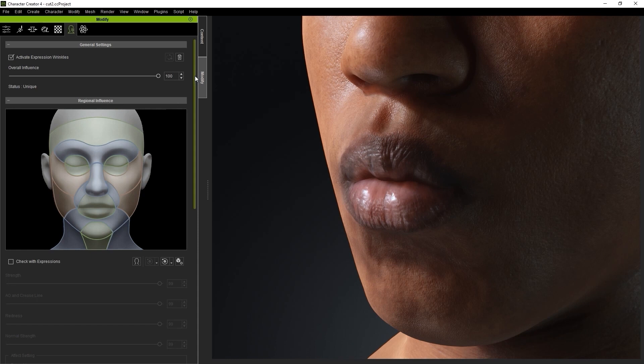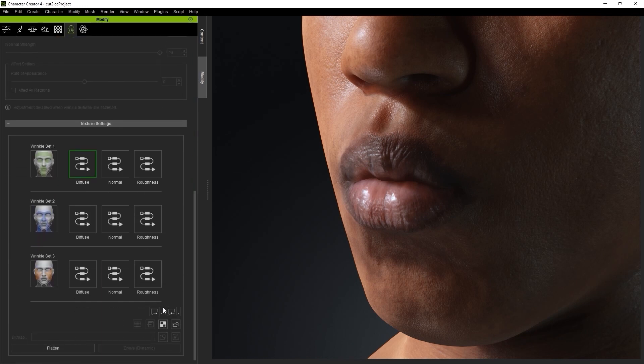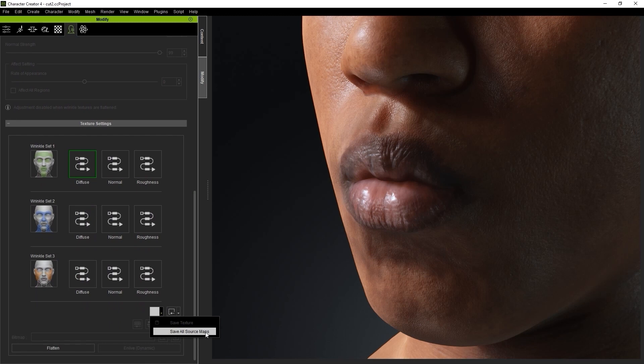Therefore, to transfer the lip wrinkle settings over, we need to save out the source texture maps for that set.